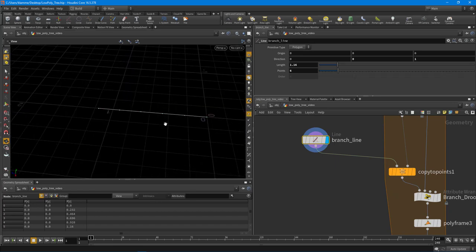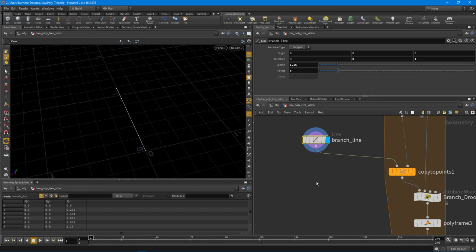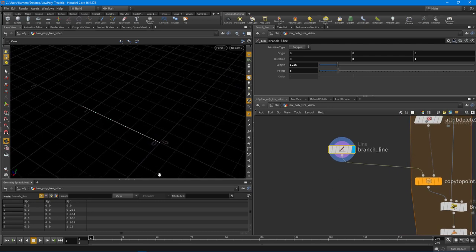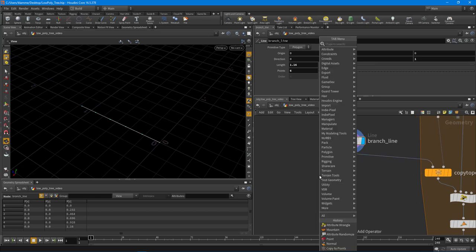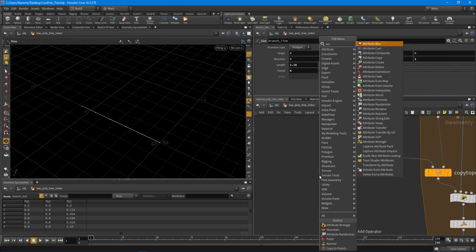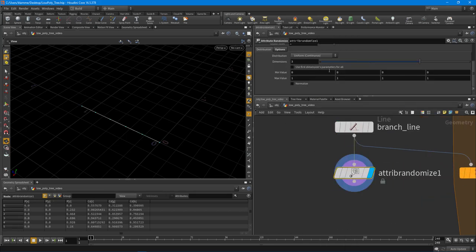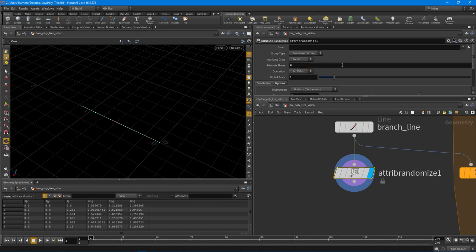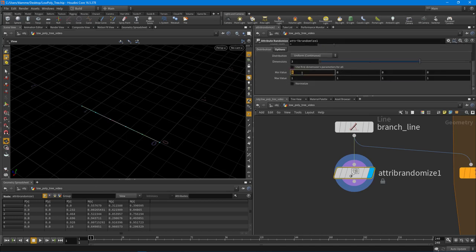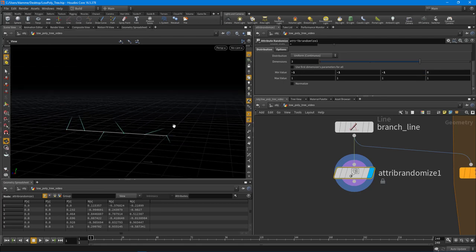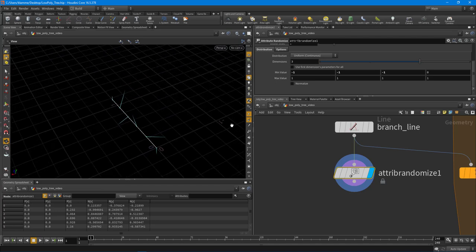I want to do the same thing we did for the trunk — give the branch a little bit of noise, but have it ignore the root point, the first point. So let's create some random normals using the attribute randomize node. We'll apply that to the normal, so N is the attribute, and we want negative one, negative one, negative one. Now we have some random normals.